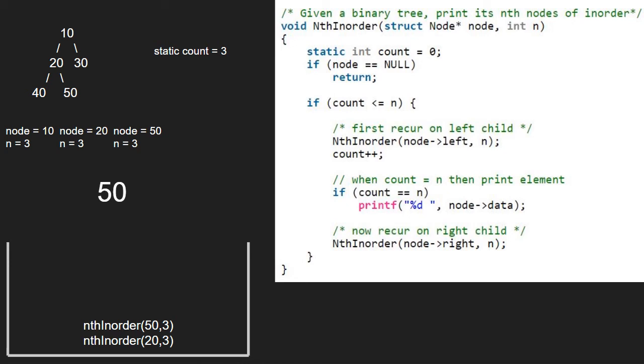For the remaining calls, either node will be null or count will be greater than n. Hence, we finish execution for this program.